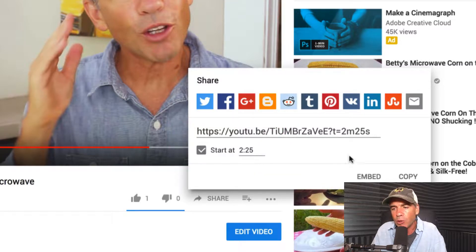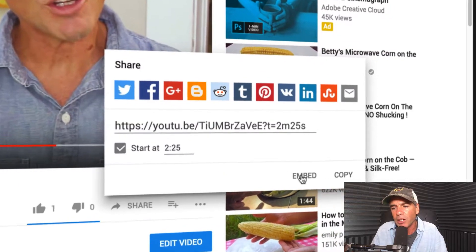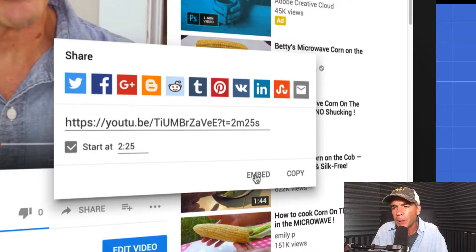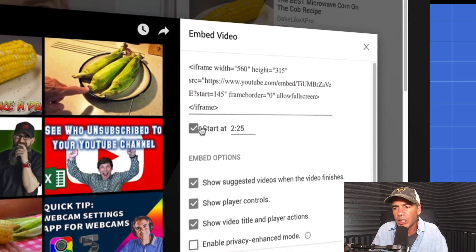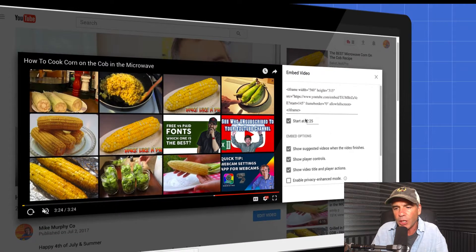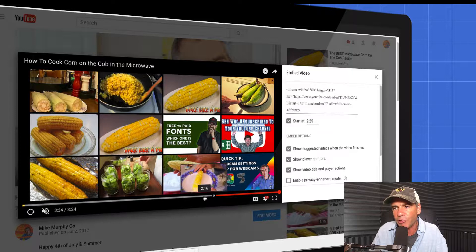You can also do the same if you want to choose the embed code — just click this. You can see this little box is checked. If you want to change it, you can always drag the playhead and set a different time.